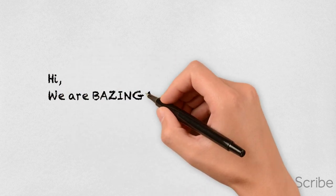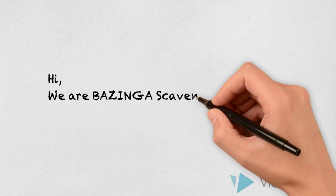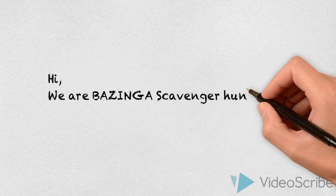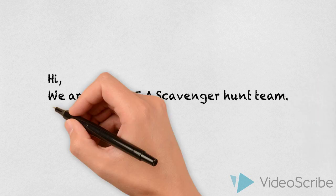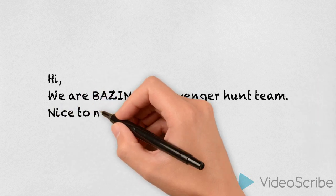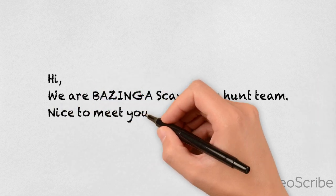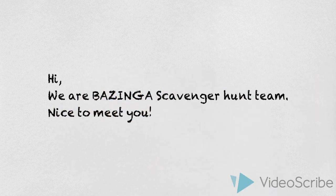Hi! We are Bazinga's scavenger hunt team. In this video we will introduce you to our social innovation idea.